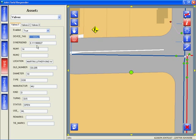The real value comes from the field crews being able to redline the map. A redlining tool is provided so that field crews can send GIS analysts notes letting them know about key changes to the infrastructure.